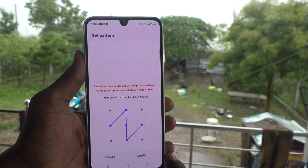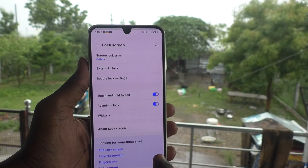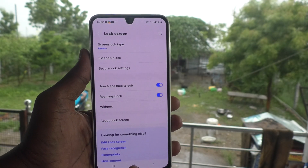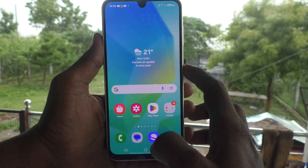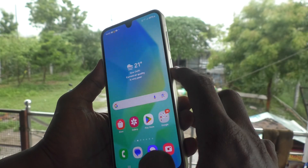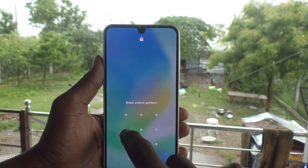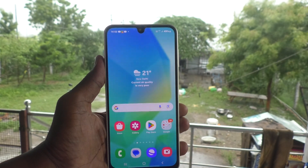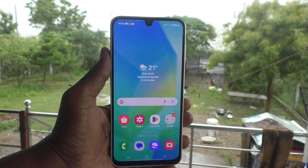Click Confirm and click OK. The new pattern is set — now check it. Lock your phone and try to unlock with your new pattern. Yes, it's working very well.